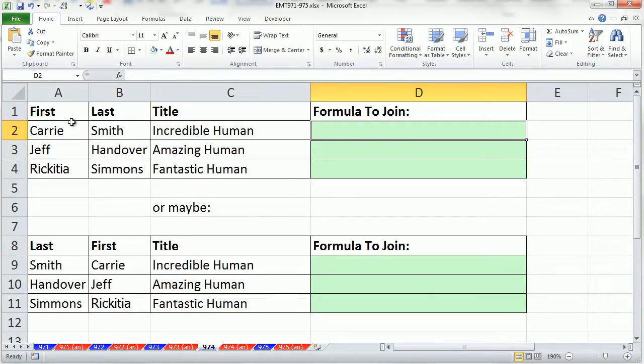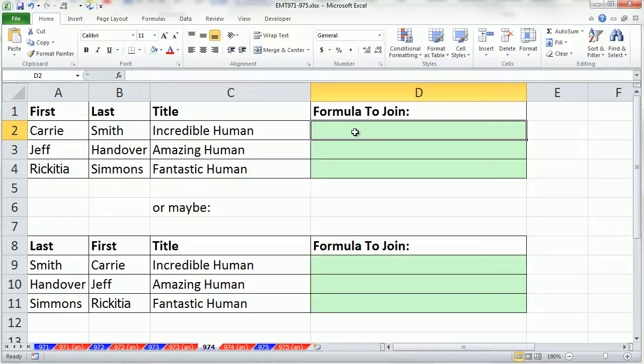In this video, we have first, last, and title in some columns, and we need to join them into one cell. We can simply make a text formula. We'll do this two ways.